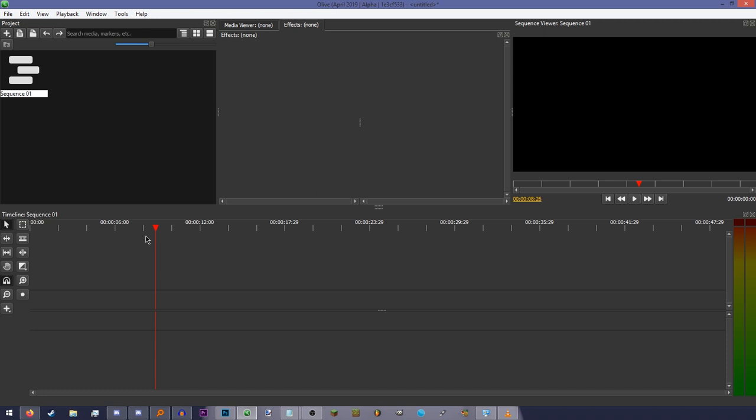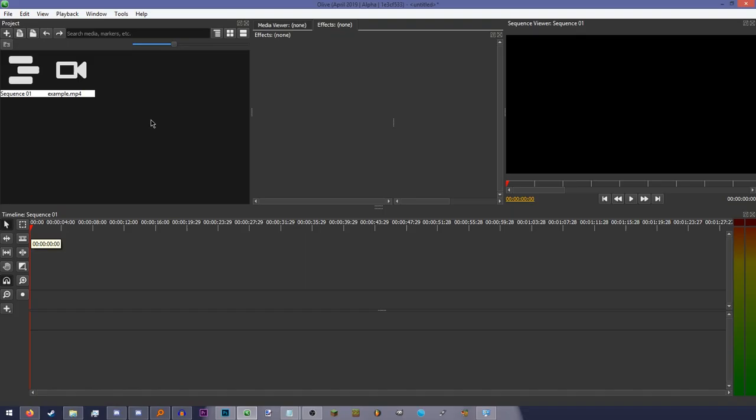Now, let's import a video. You can do that by dragging the video into the project panel. If drag and drop doesn't work, there are other ways to import things. Now that you have the video imported, drag it onto the timeline.